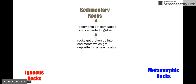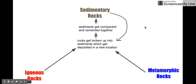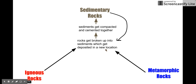The one thing you should realize, though, is that all rocks can become sediments. Sedimentary rocks can become sediments, which can get broken up and deposited and cemented together. Igneous rocks can get broken up into sediments and become sedimentary rocks. Metamorphic rocks can get broken up into sediments and become sedimentary rocks.